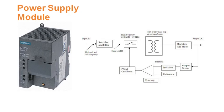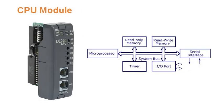The power supply module is the basic module of the PLC which takes the AC input and produces the DC output. The DC output ranges from 3.3 volts DC and 5 volts DC for the CPU, and 24 volts DC for the input and output module.